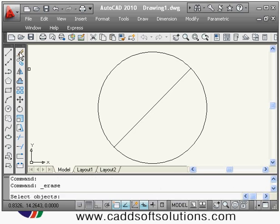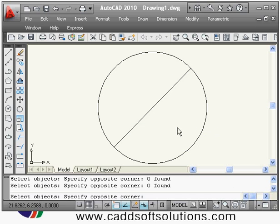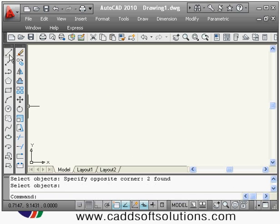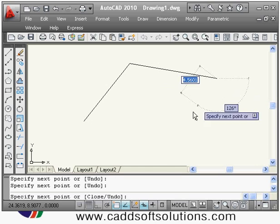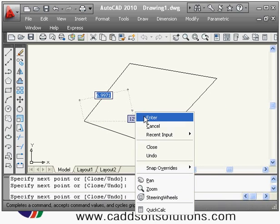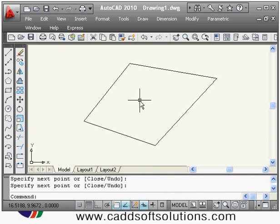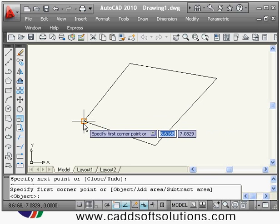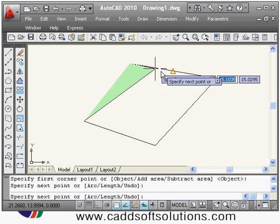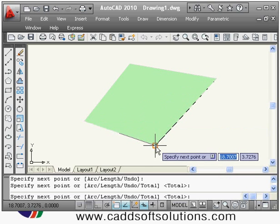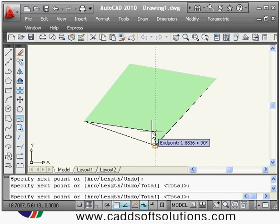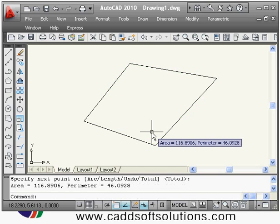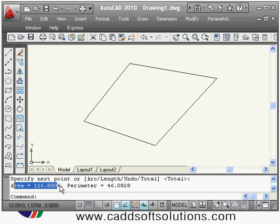If you want to measure area of a particular shape, the area command is available. Suppose I have a shape and want to measure its area — I give the area command, and it asks me to specify the first corner point. I click all the remaining points, then press Enter, and it shows the area and perimeter on screen.